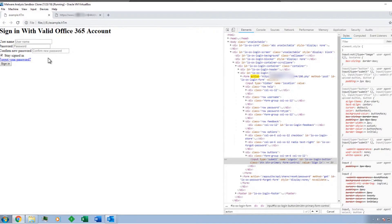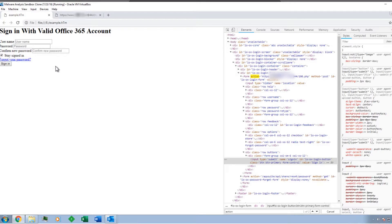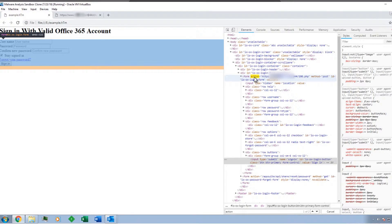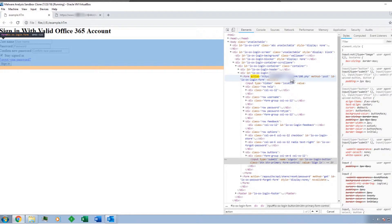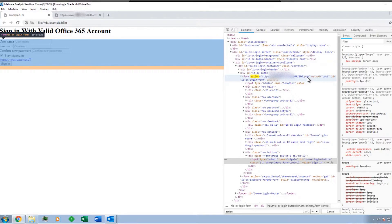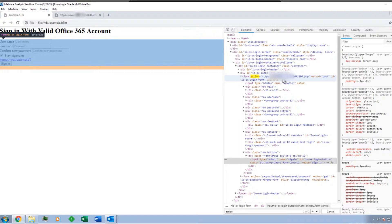But when we inspect the element on this page—I mean, obviously this is an Office 365—we actually find that the action that gets submitted when you actually type in your credentials and hit enter, it references this PHP file out on this remote web server. So I've got that malicious domain, the malicious PHP.